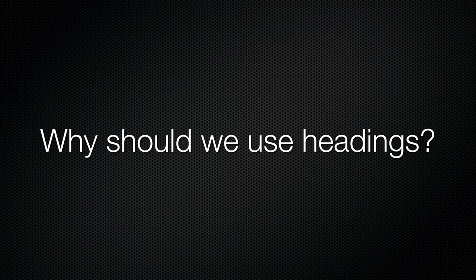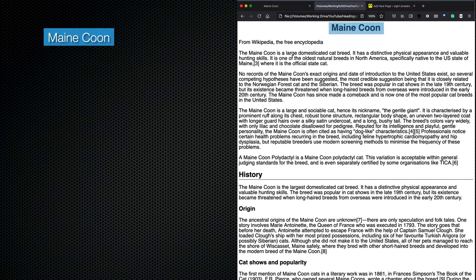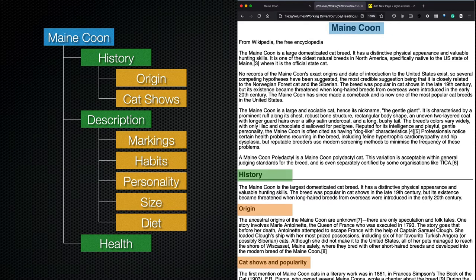Why should we use headings? When a sighted person looks at a webpage, they use several factors such as the size, colours, fonts, and position of text to get clues on how the page is structured. The main heading is larger, centred, and bold — a H1 level heading. Section headings are bold and underlined — level 2 headings. Sub-headings for each section are bold — level 3 headings.